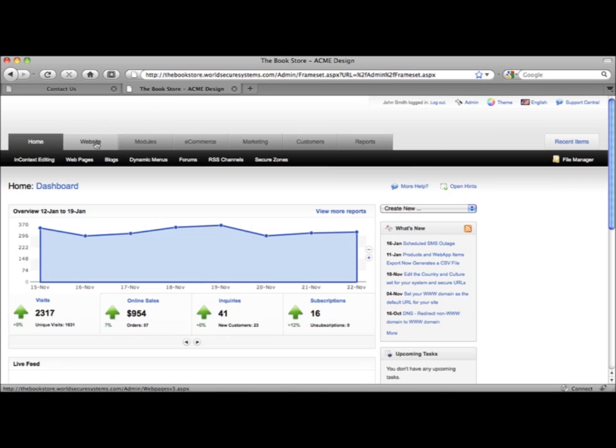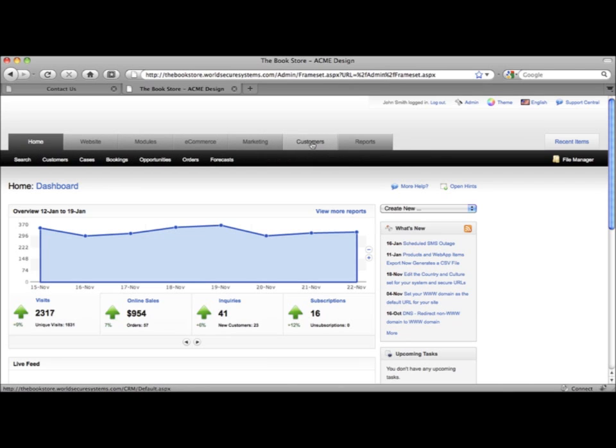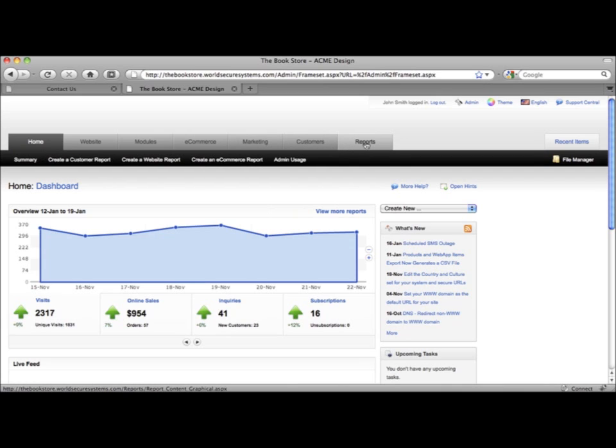Here is where you can manage website content, your e-commerce, customer database, email marketing and your website analytics. In the next few minutes I'll give you a quick tour and show you why you should be running your online business with us.